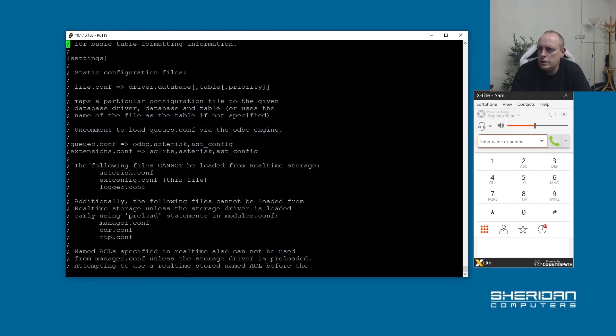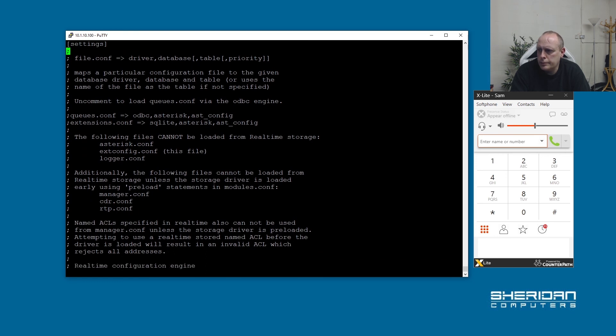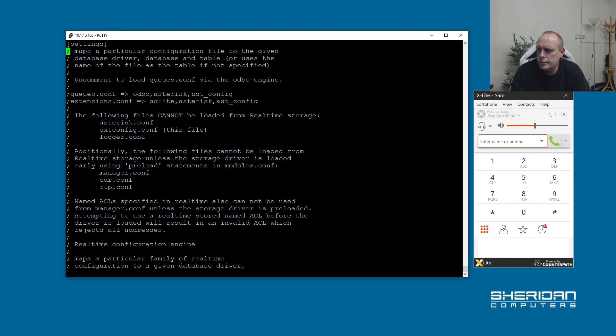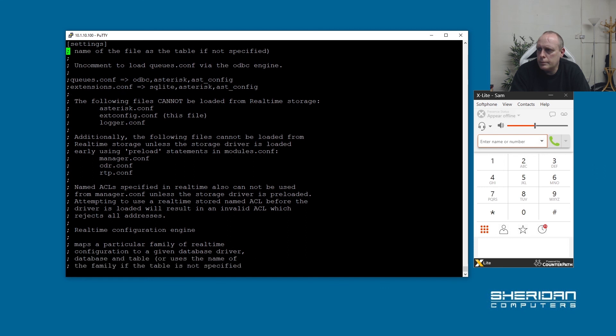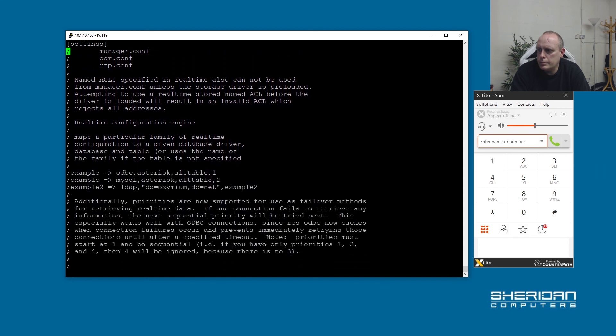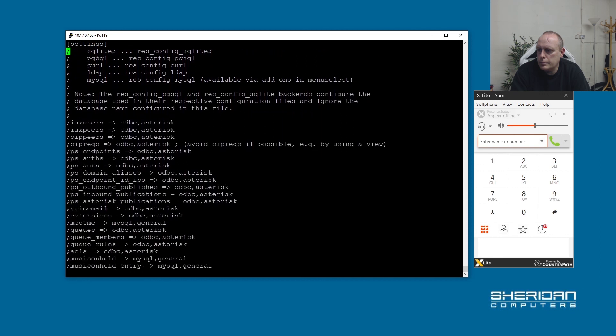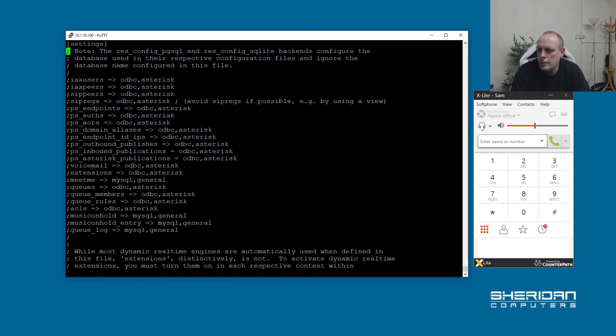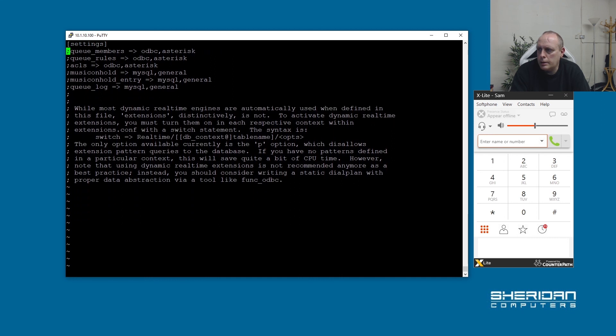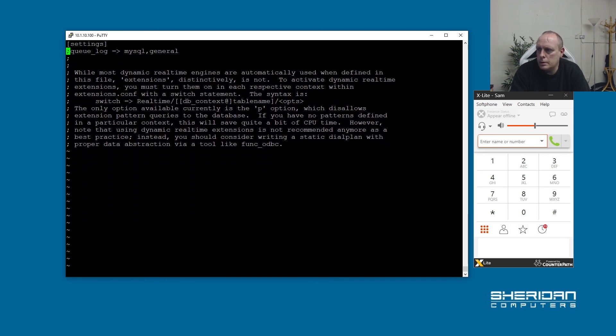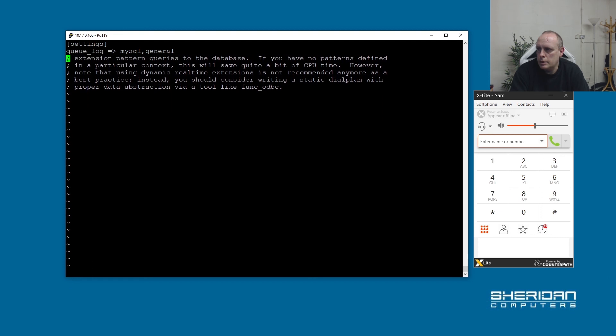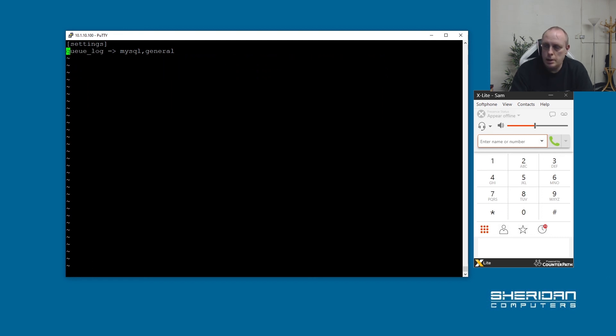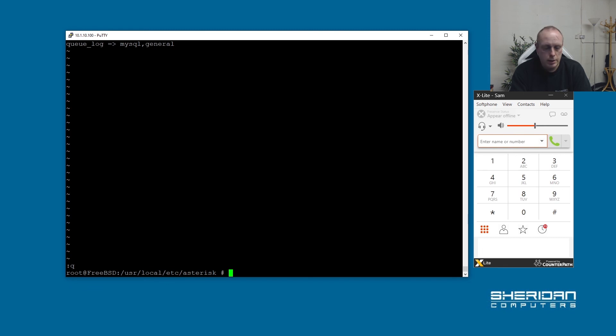I'm going to remove all this. And the bit that we want next is queue_log to MySQL and then the settings. So let's do that. Let's say you can have a look at those settings in that file yourself and play a bit later. And go ahead and restart Asterisk.